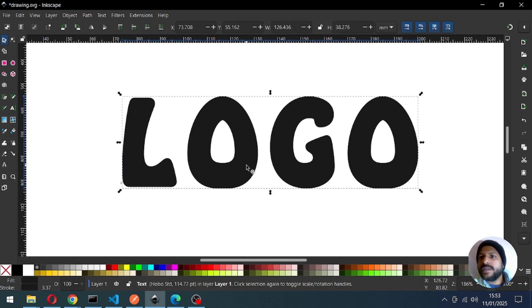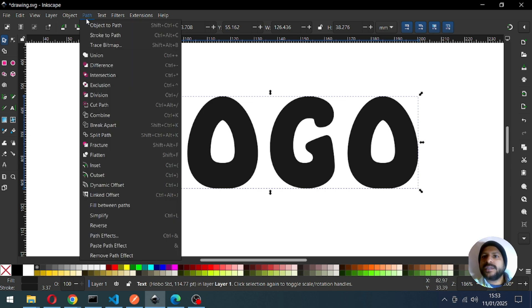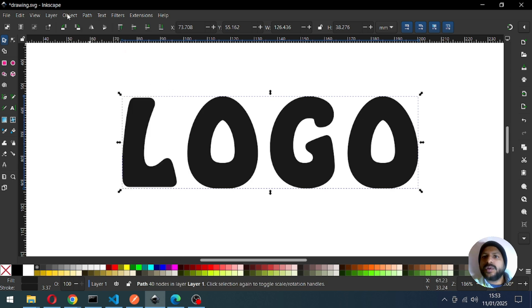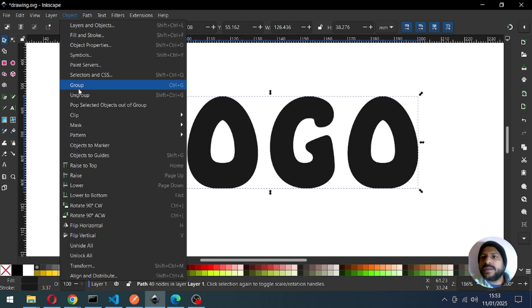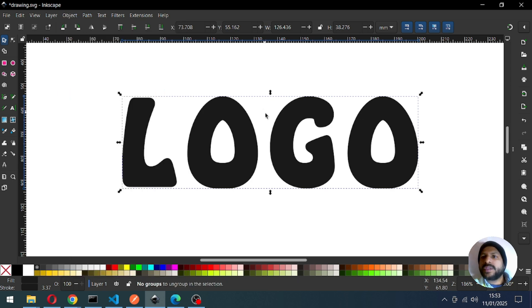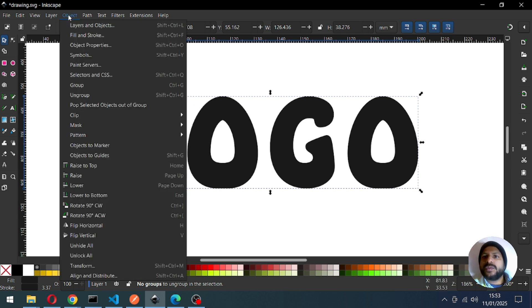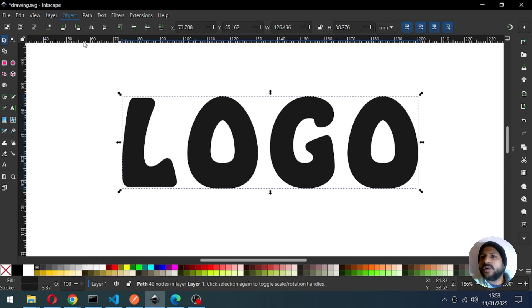I think this is okay. Now we have to go to Path and convert it to path. Now ungroup it. After ungrouping we can select the nodes.